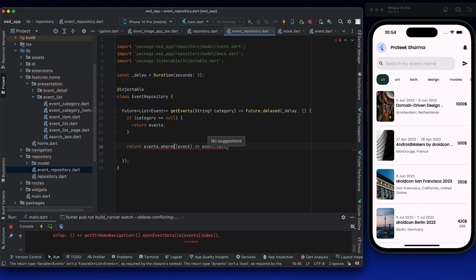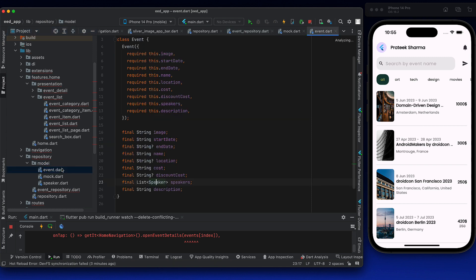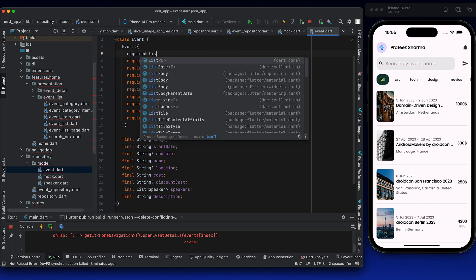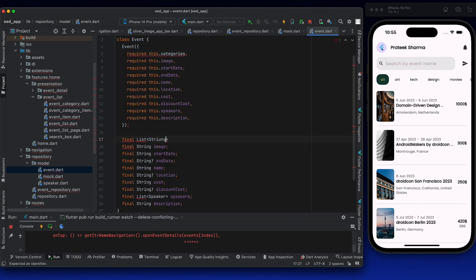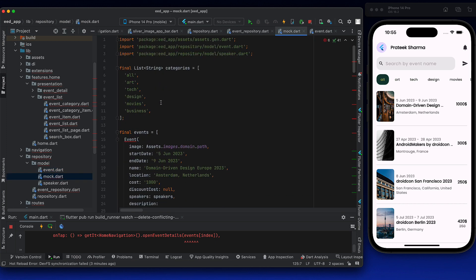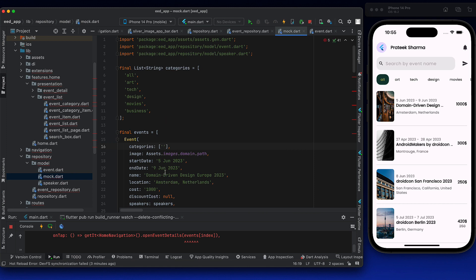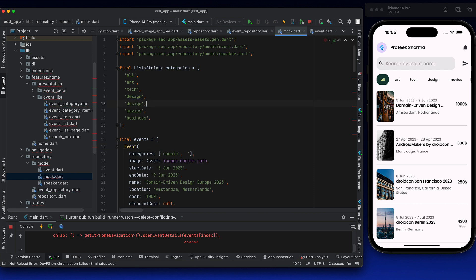Categories are not yet on the event model. Let's first add categories quickly. We will add a required list of string named categories. Then go to your mock and add some categories. Let's say this is domain-driven, so let's add domain as one category. We will also add domain as one of the available category options.